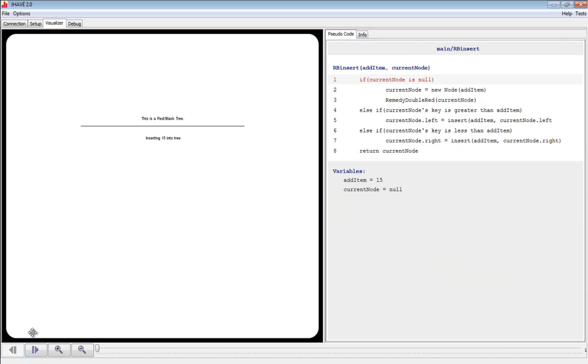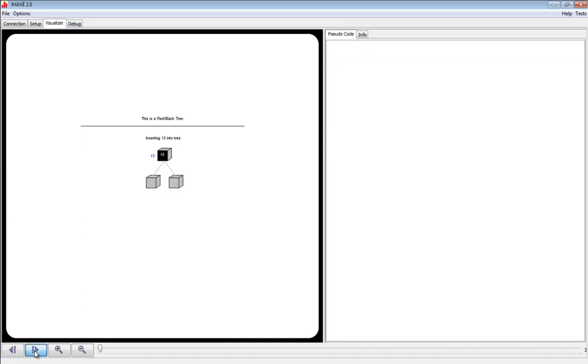The Jave system allows us to move forward and backwards in the execution of the algorithm. We'll move forward in the algorithm. Notice that 15 is now in the tree.